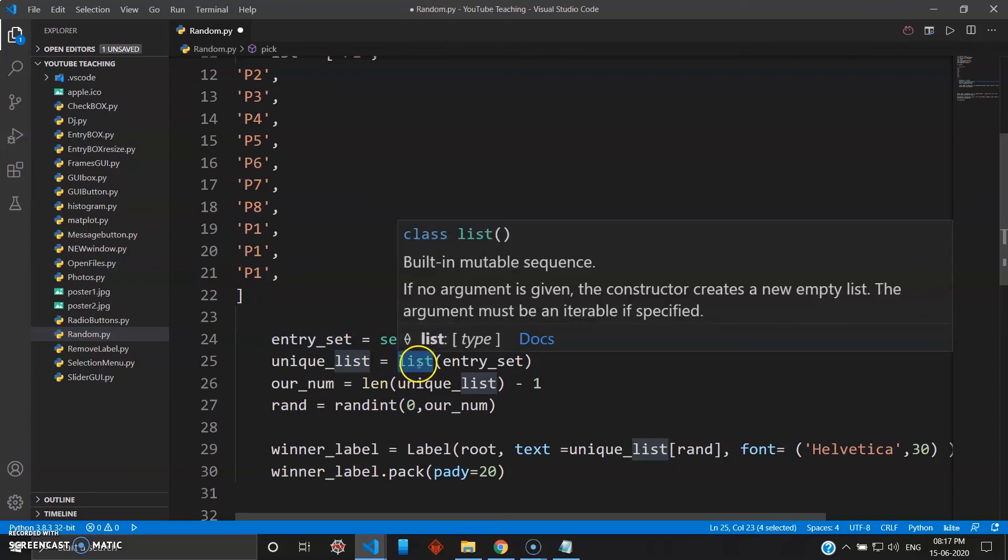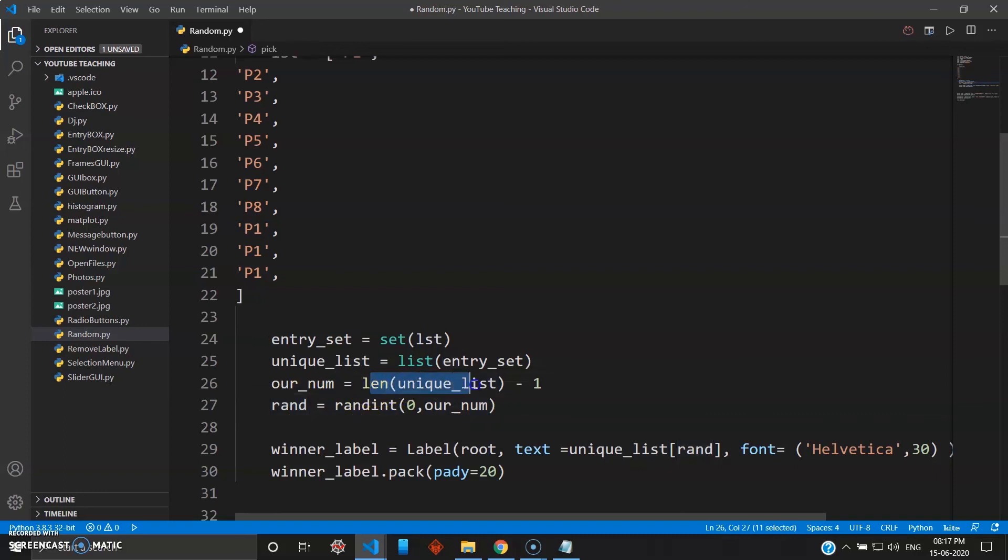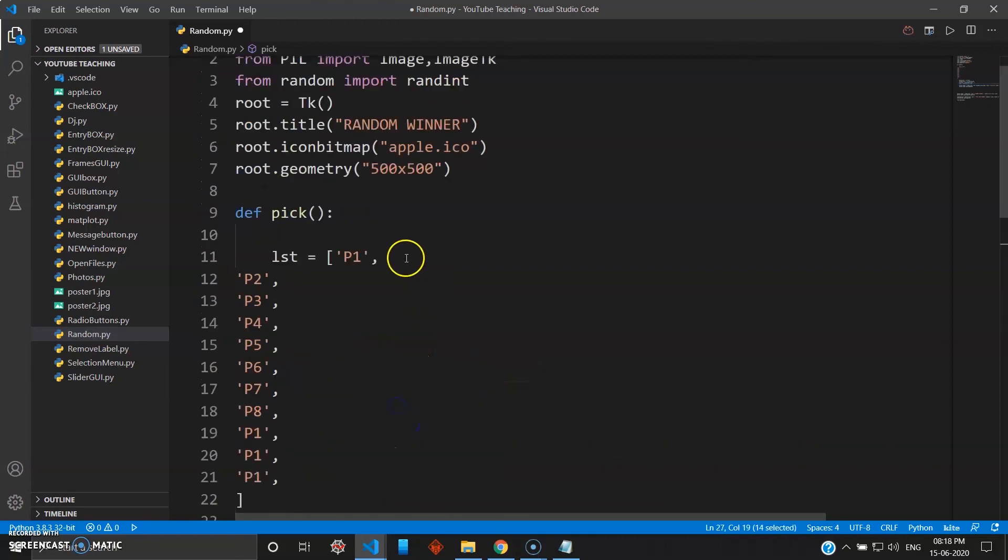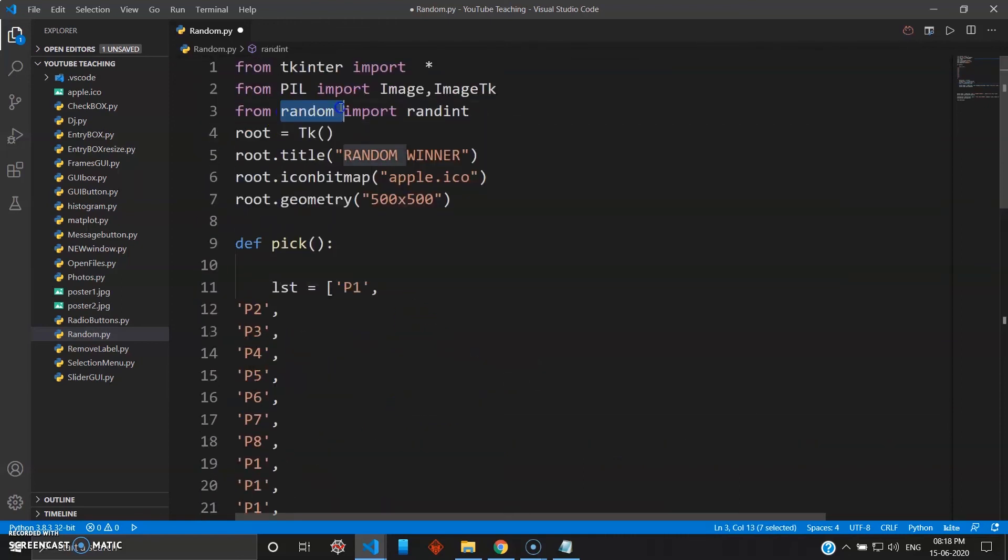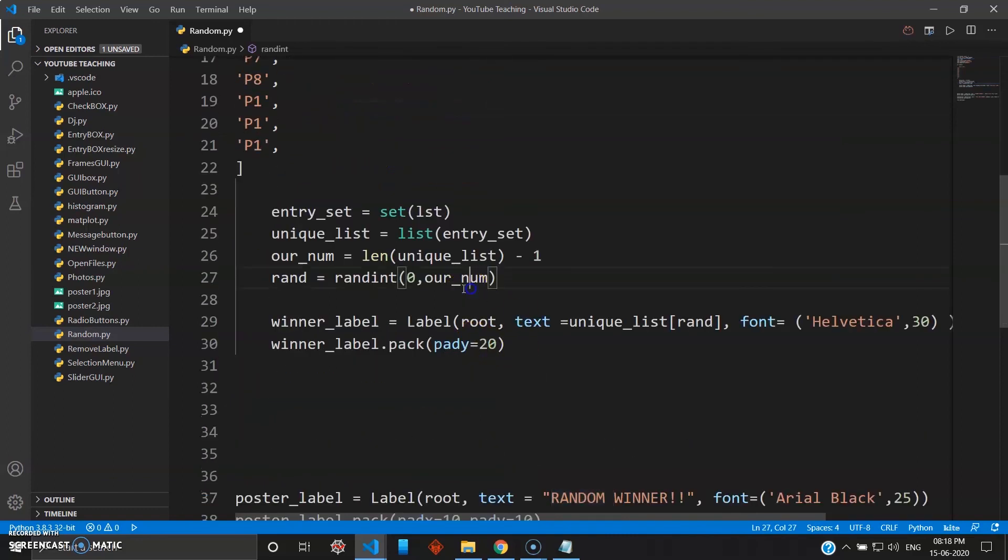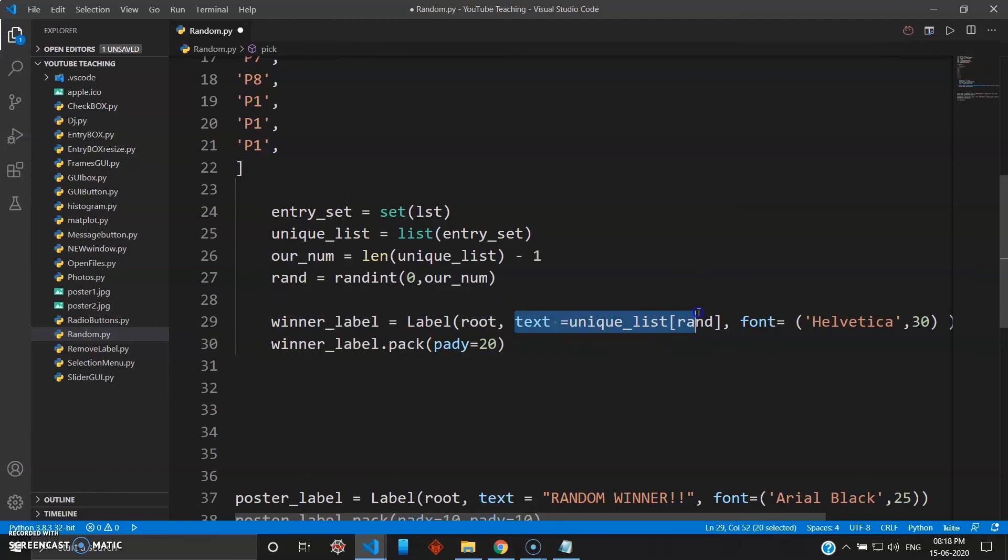And then rand is nothing but our random function you have imported here, and then that is going from random integer zero to the number, which is our_number. And the winner_label is nothing but to display the text, which is nothing but our random winner, which will be of font Helvetica and size 30.